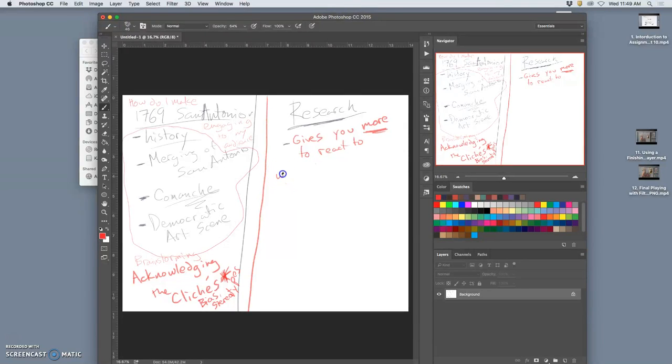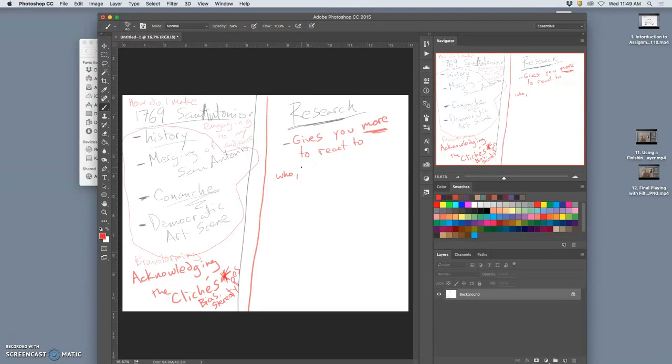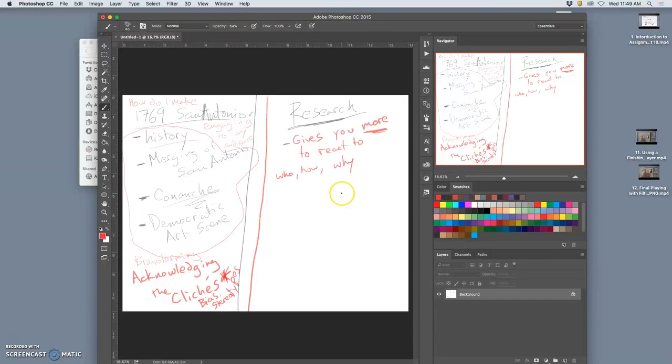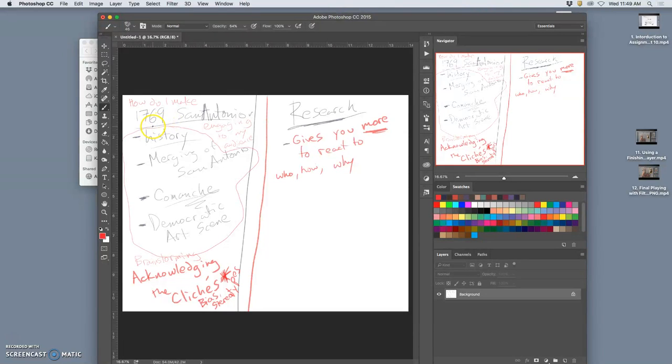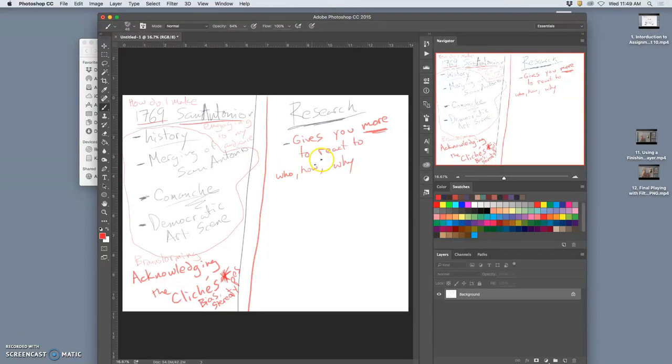And those questions for me were, who? Who is involved in 1769? How were the events significant? The why. Kind of journalistic questions. My problem already had the where and the when. 1769 is the when, San Antonio is the where. I'm trying to figure out this other stuff.